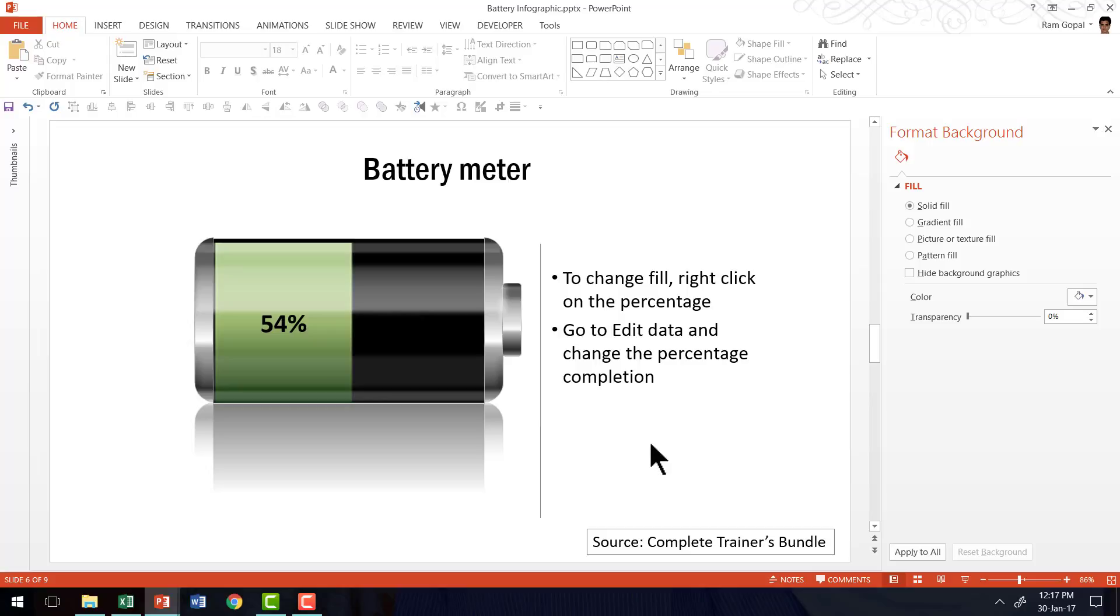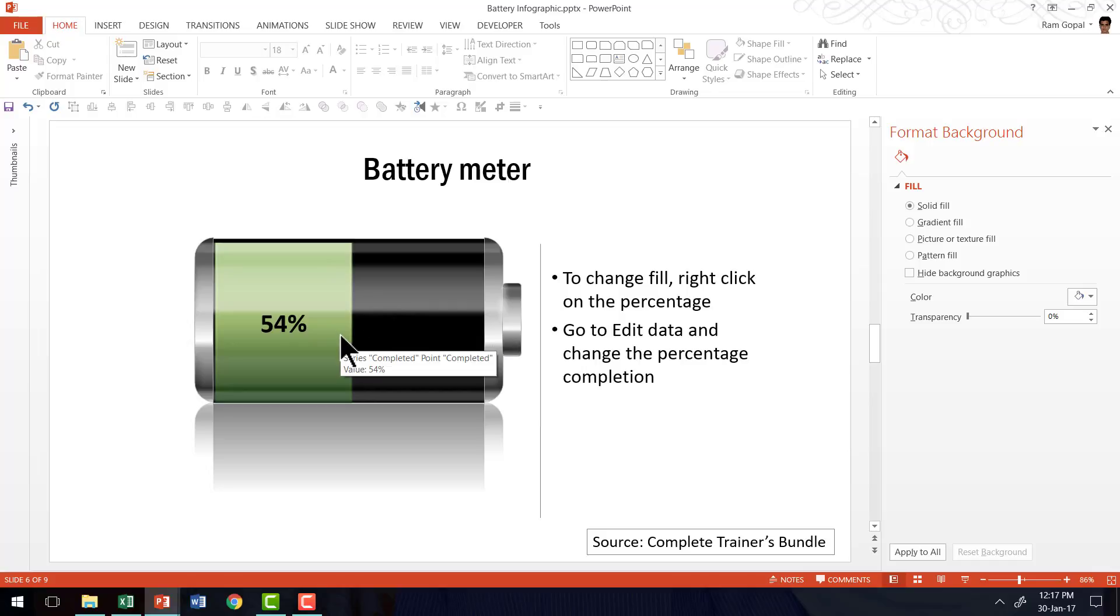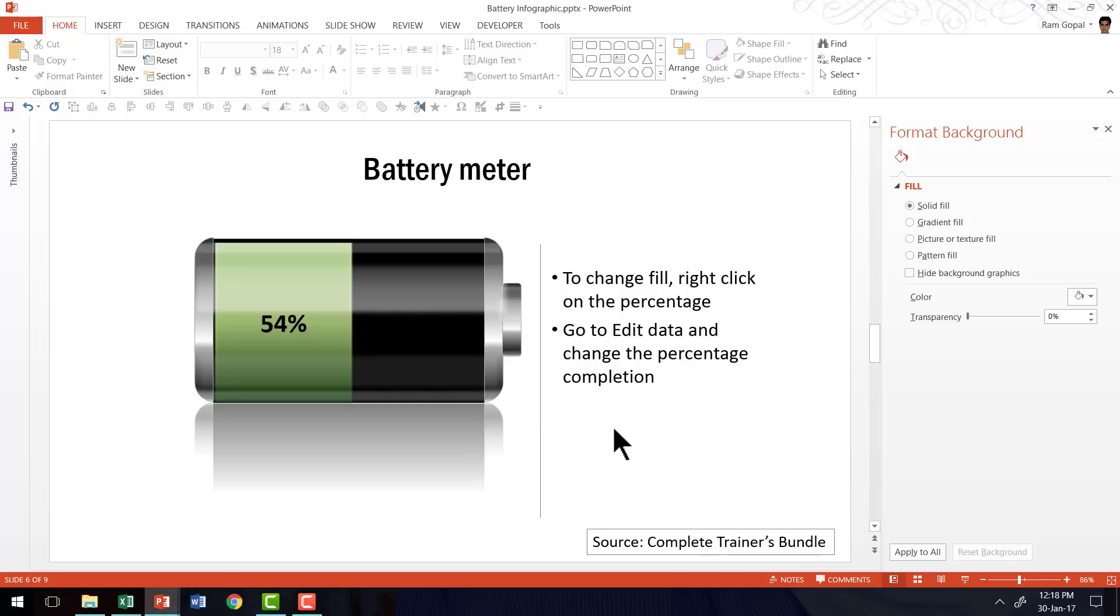When you want to create infographics that look like the ones that are picked up from financial magazines, and yet you don't want to spend a lot of time creating these infographics, and if you want to make them as data driven, then the simplest, the smartest, and the quickest way to create that is to go to complete trainers bundle. Pick up one of these templates and then change the sample data with your own data. And you create awesome infographics in a matter of seconds.